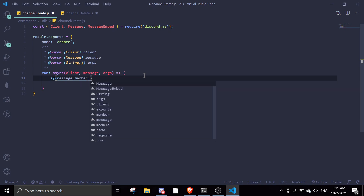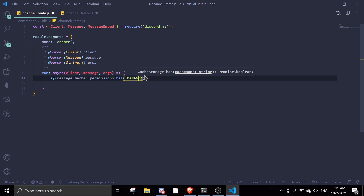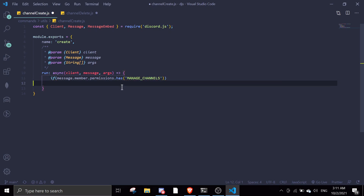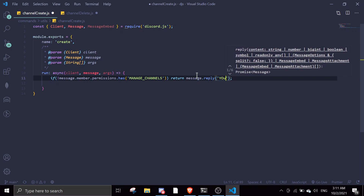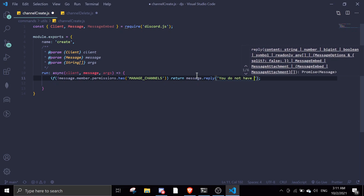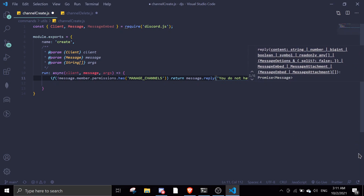So we check if the member has Manage Channels permission. If the person doesn't have permission, we're just gonna return message.reply with 'You do not have permission.'